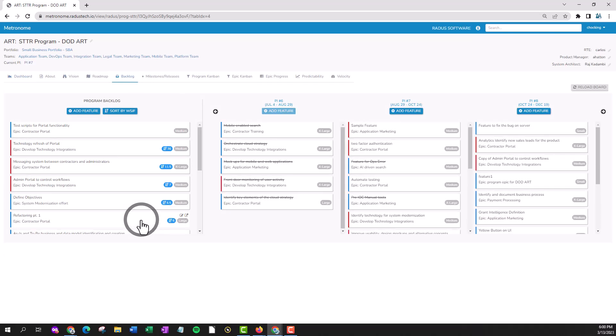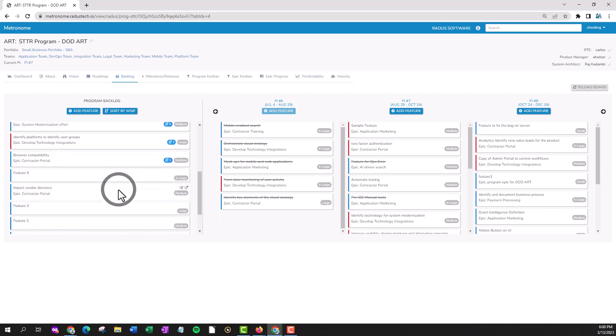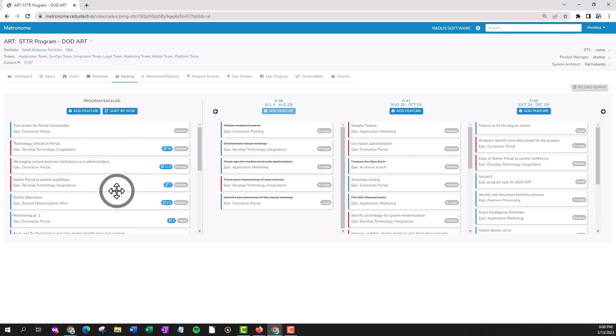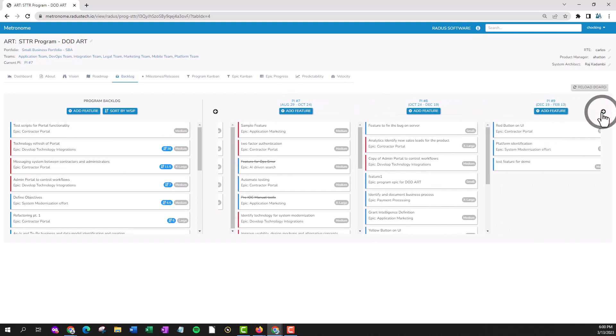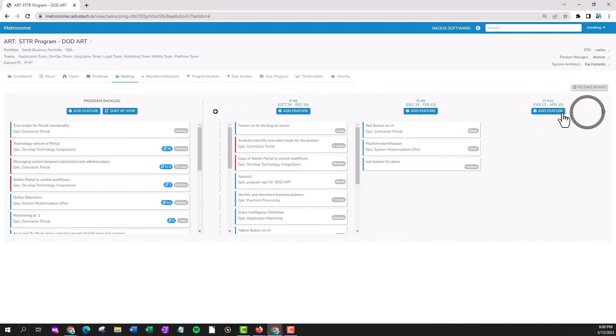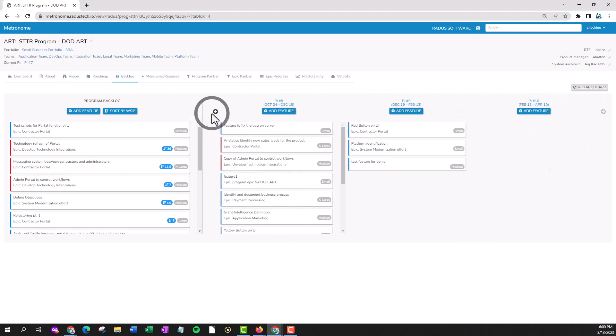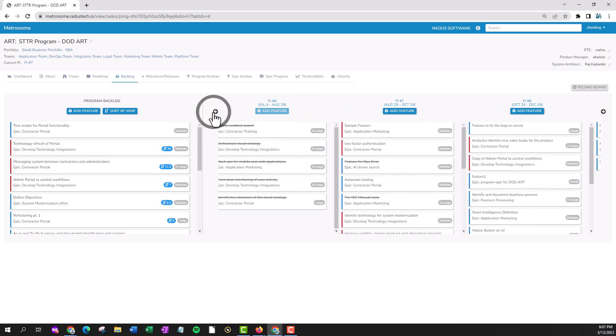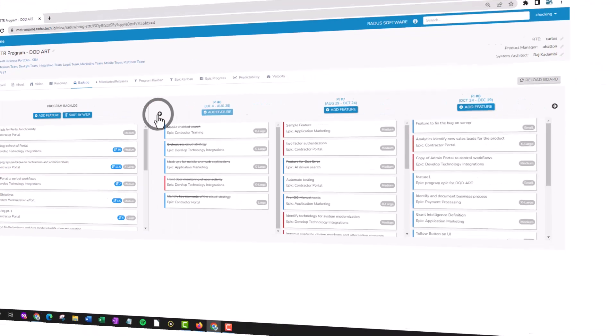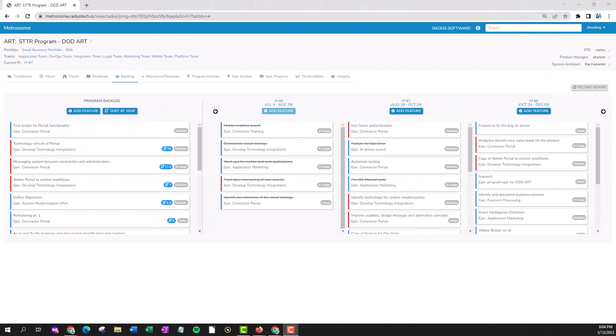Here you'll see various features arranged by the backlog proper as well as by program increment. Find the program increment to which you'd like to add the feature and click the add feature button.